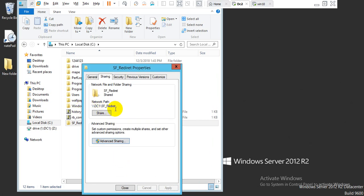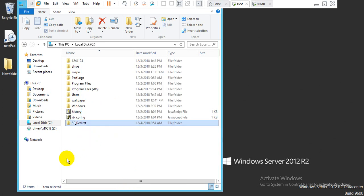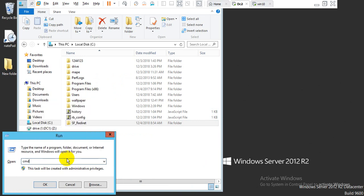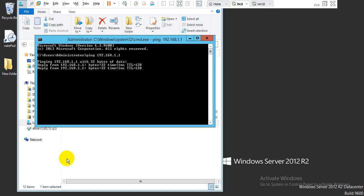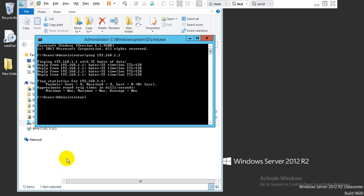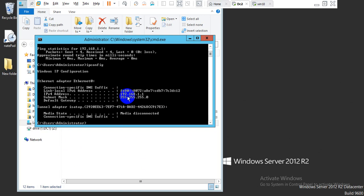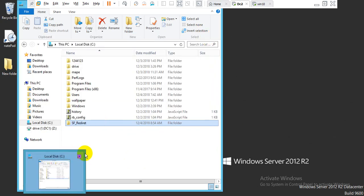We can see the share path. We can note this path and also get the IP address. Now close the sharing dialog. Open CMD and ping to confirm the IP is working. We can also run ipconfig to get the IP address, which is 192.168.x.x.